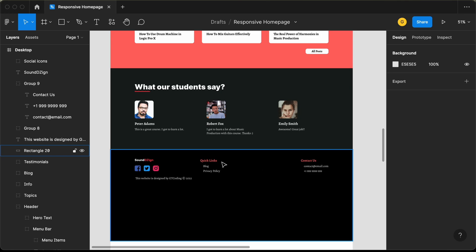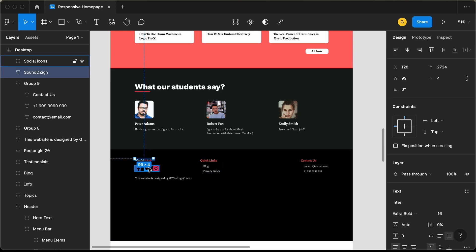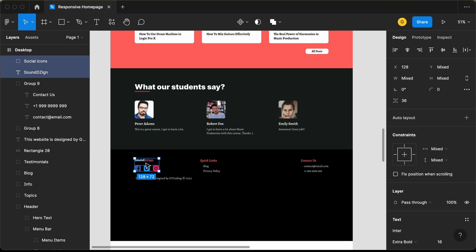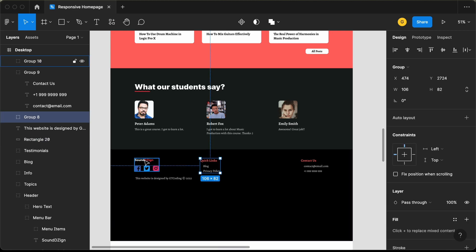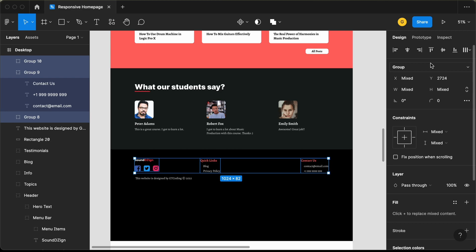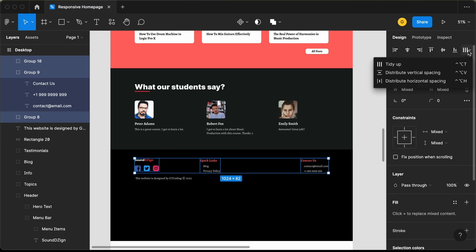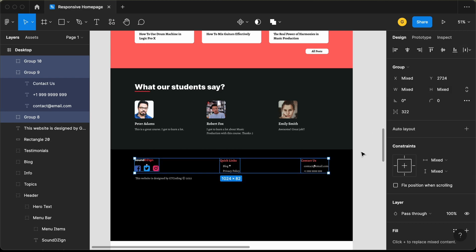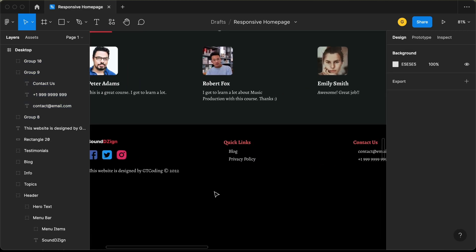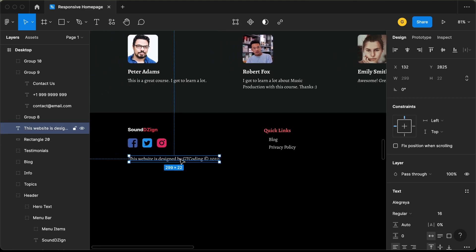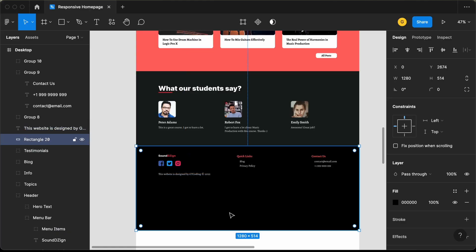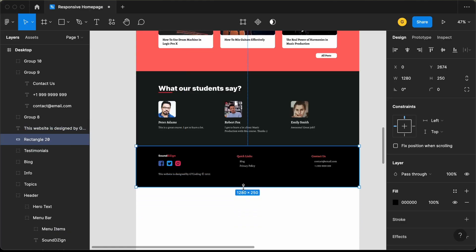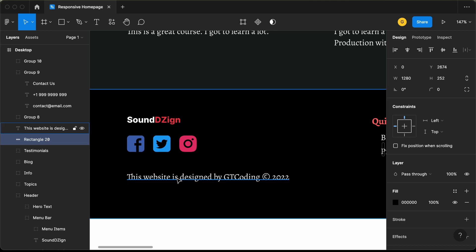Let's place all of these correctly — select these elements, make it a group, then select all elements, click 'Tidy Up,' and that looks all right. Let's bring this down a little. That's basically it with the footer. Now let's decrease the height and set a gap of 50 pixels.